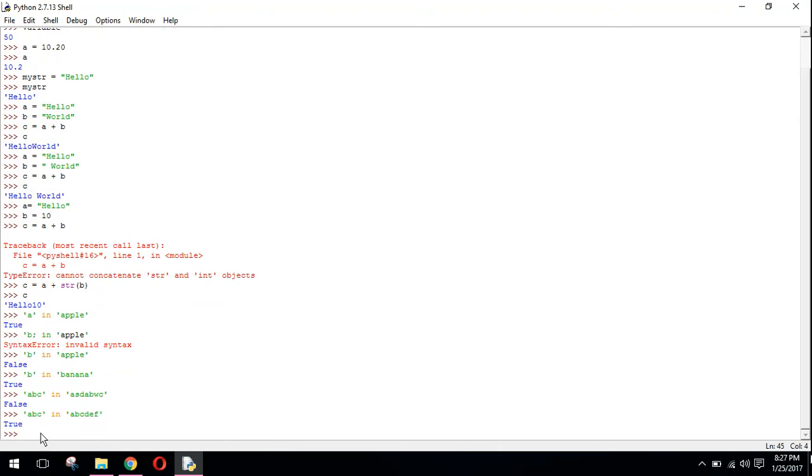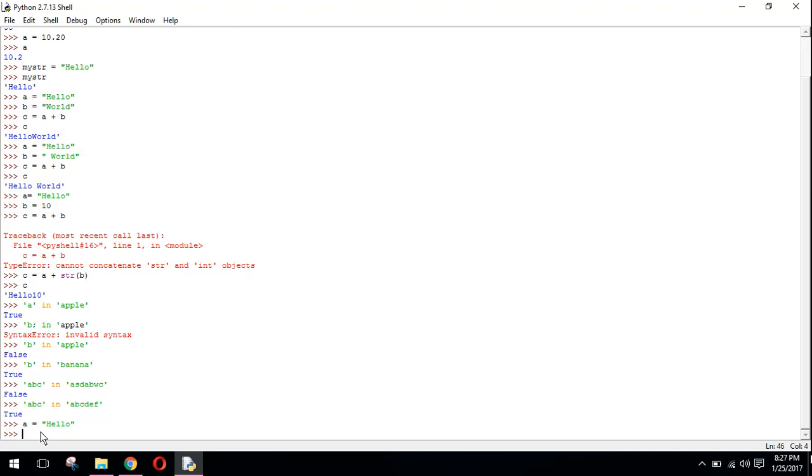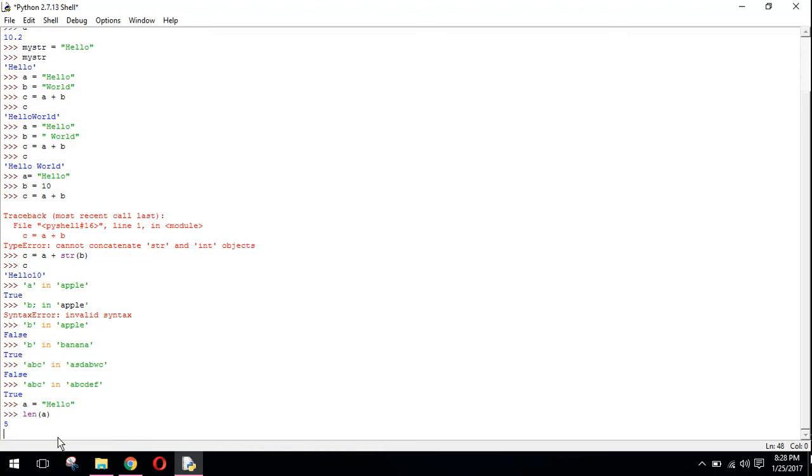There is a method in Python to calculate the length of a string variable. For example, if I have a equals to hello and I want to know the number of characters in a, I will just write len(a) and you can see 5 is printed.